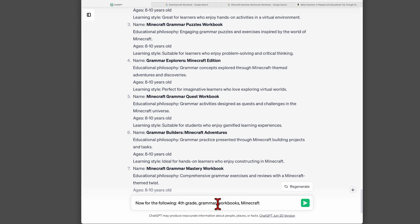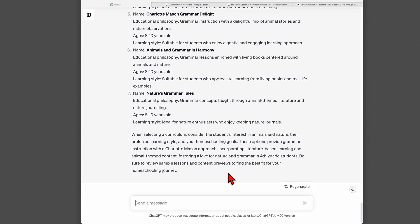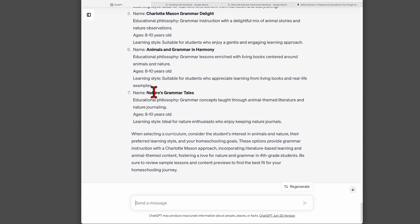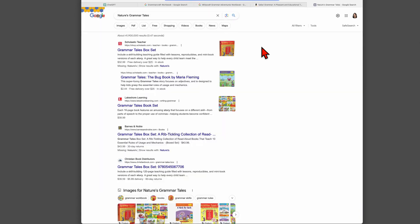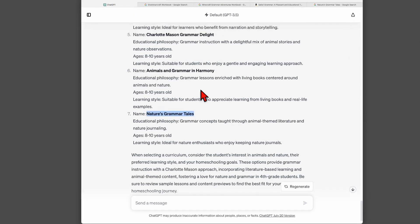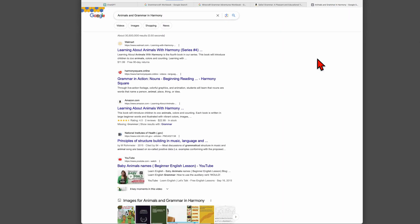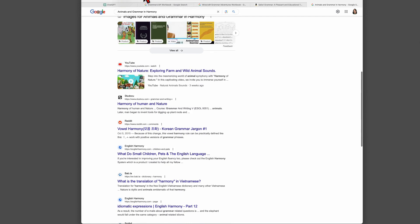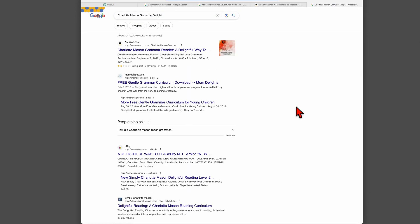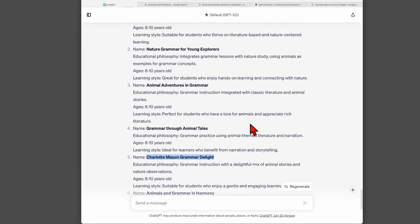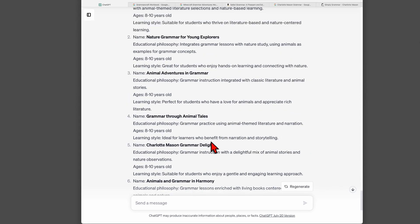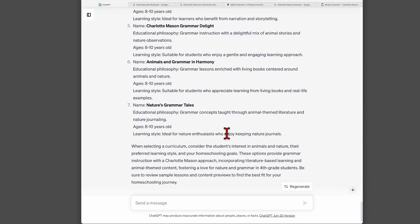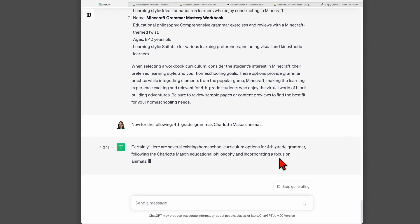Let's look at one more version of this. Let's look for fourth grade grammar, set of workbooks, Charlotte Mason. I'm going to replace Minecraft with animals again. So let's take a look at a couple of these. Again, don't trust, just verify. Nature's grammar tales. I don't see anything called that specifically. So maybe that doesn't exist. How about animals and grammar in harmony? Again, I don't see that. Charlotte Mason grammar delight. So I see here something called Charlotte Mason grammar reader, but it doesn't look like that specific title. I do question several of these curriculum options it gave me. I wonder if they're hallucinations. I'm going to regenerate.